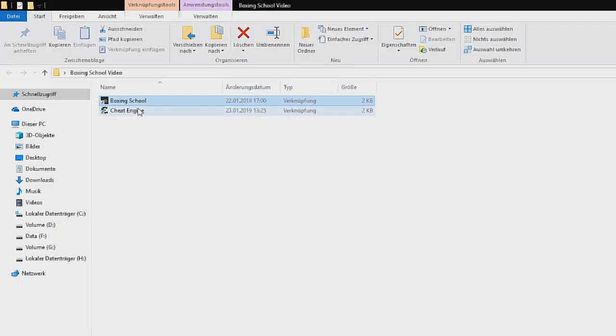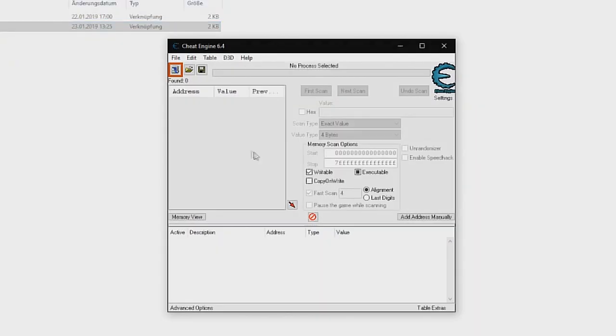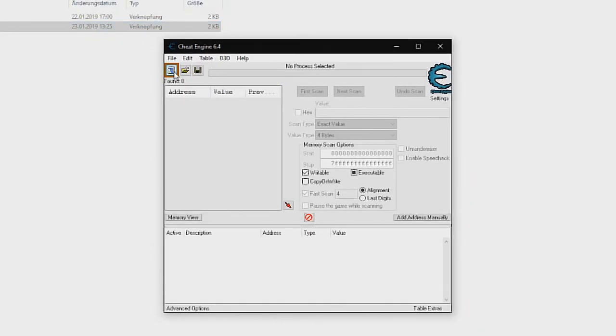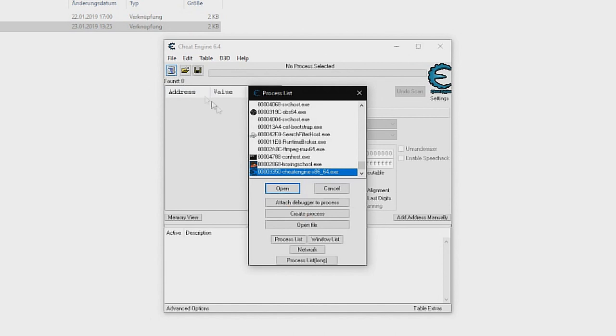Open Cheat Engine. Now click on the computer symbol in the left corner and choose the Boxing School EXE.